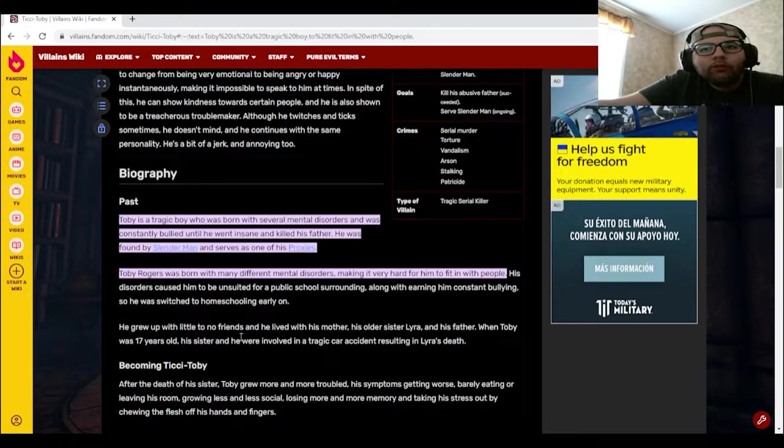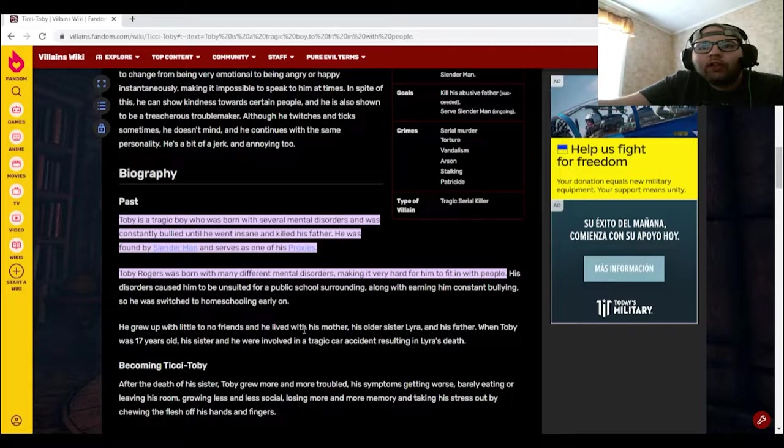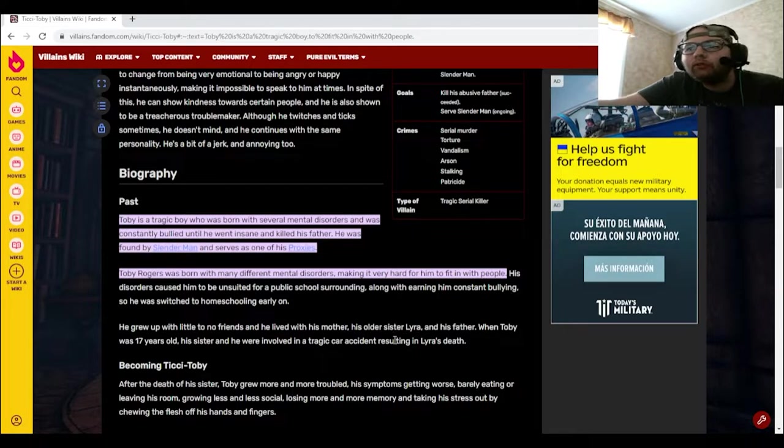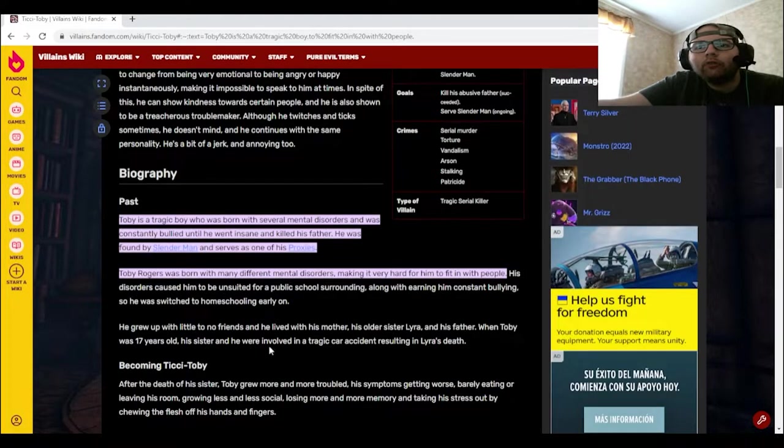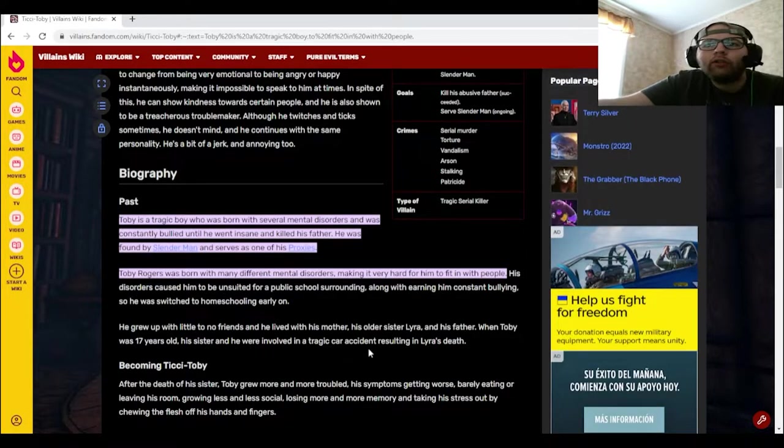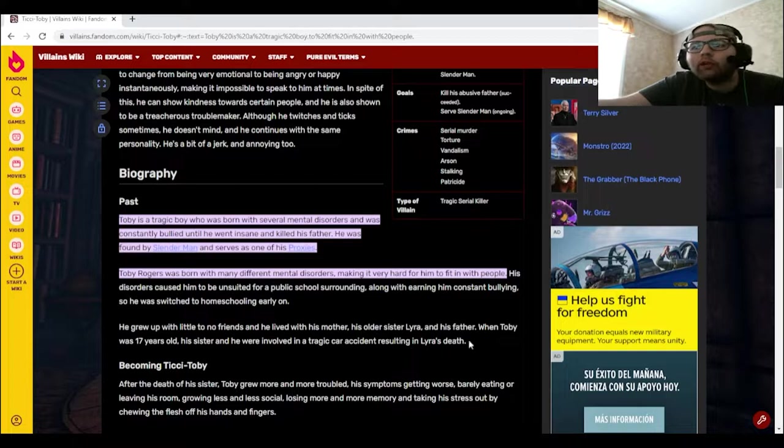He grew up with little to no friends, and he lived with his mother, his older sister Lyra, and his father. When Toby was 17 years old, his sister and he were involved in a tragic car accident resulting in Lyra's death.